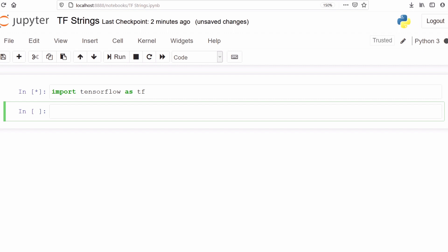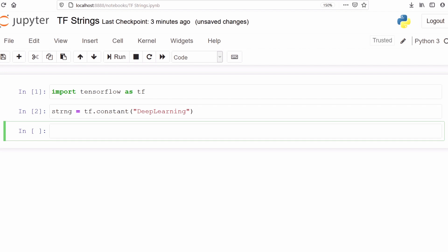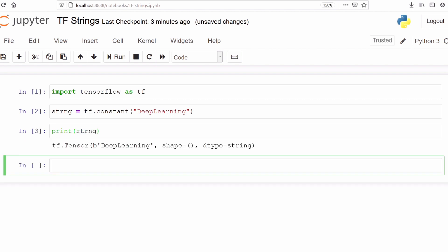Once you have imported TensorFlow, let's make one variable and store a string in it. To make a string in TensorFlow we use the function `tf.constant`. Now we have made a string in TensorFlow — let's print it. As we can see, the data type of this variable is string.